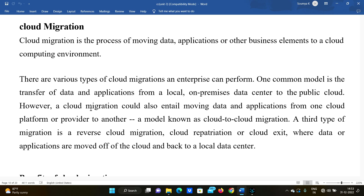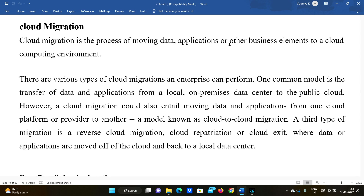So now we are going to give our definition: what is cloud migration? Cloud migration is a process of moving data, applications, and other business elements to the cloud computing environment. We transfer data and applications to store in the cloud — that comes under cloud migration.